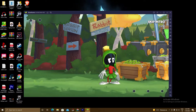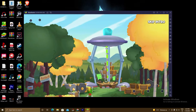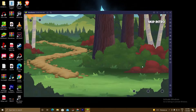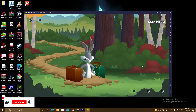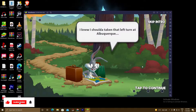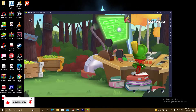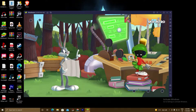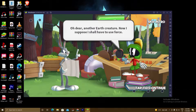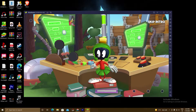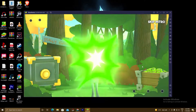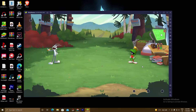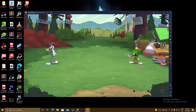We are using BlueStacks 5 emulator because this game is not normally available for PC. BlueStacks 5 is a platform where you can play almost all mobile games on your PC. It is available for both Android and iOS. Playing with an emulator will increase your performance and graphics, and you can play with your mouse and keyboard.